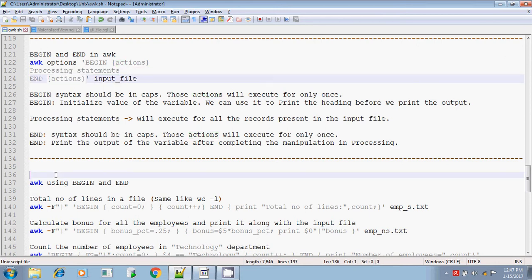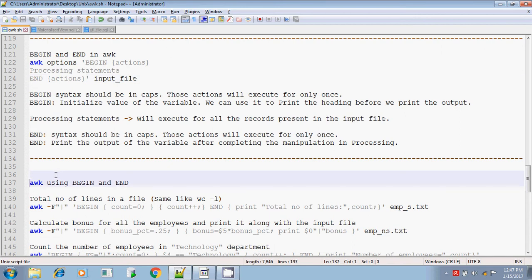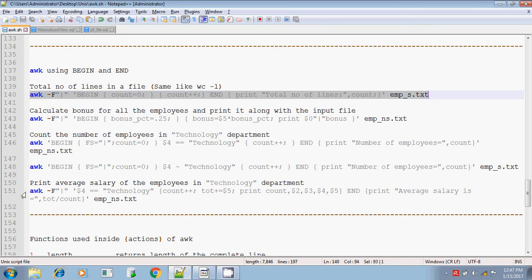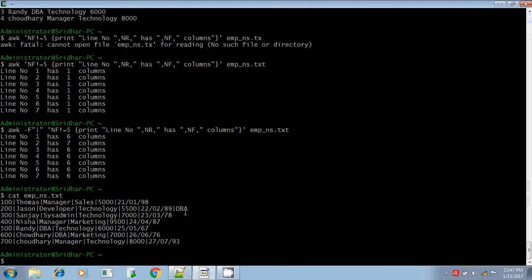These are the things we do in BEGIN and END in the awk command. We will execute some sample programs. If you want to print the total number of lines in a file, normally you use wc -l followed by the file name. In awk also, without using wc -l, we can do it using the awk command.